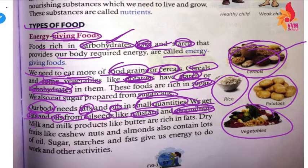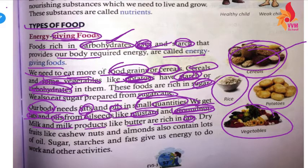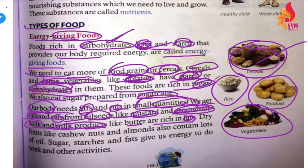Milk and milk products like butter are rich in fats.